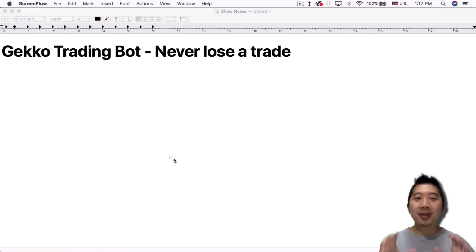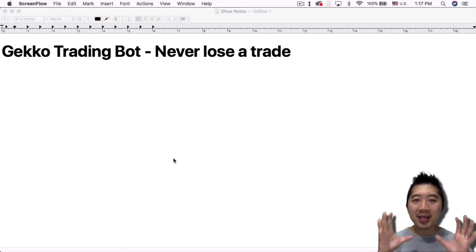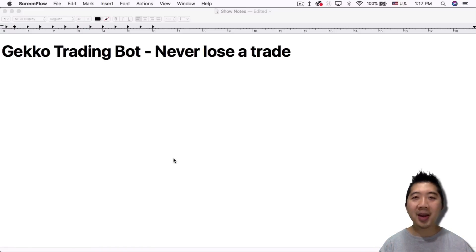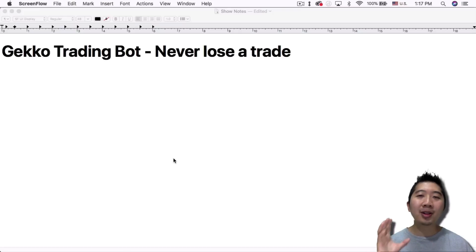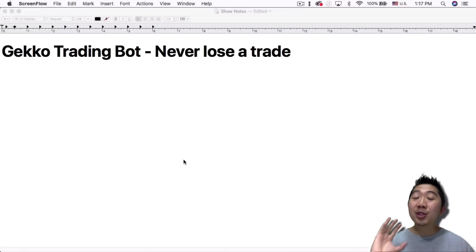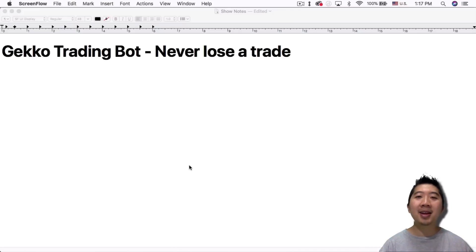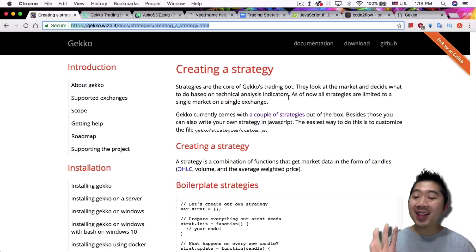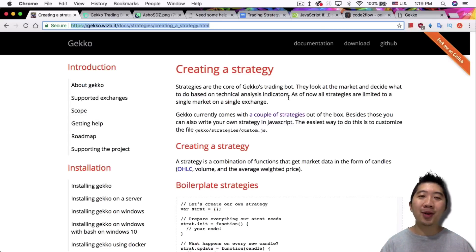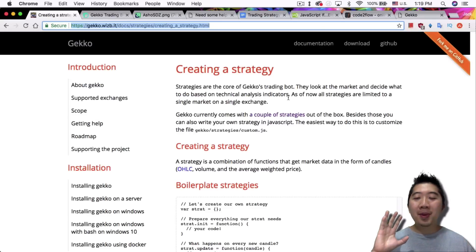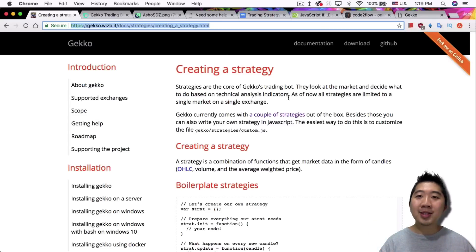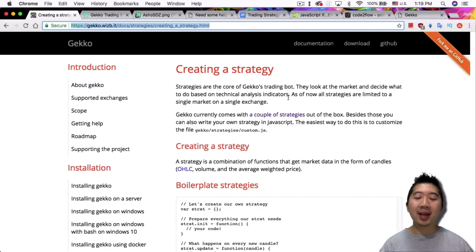Today I want to talk about using a Gekko trading bot and never losing a trade with the Gekko trading bot. I'm going to show you guys how to do exactly that without using any indicators at all. I'm making it really simple but it does go through the process of checking.